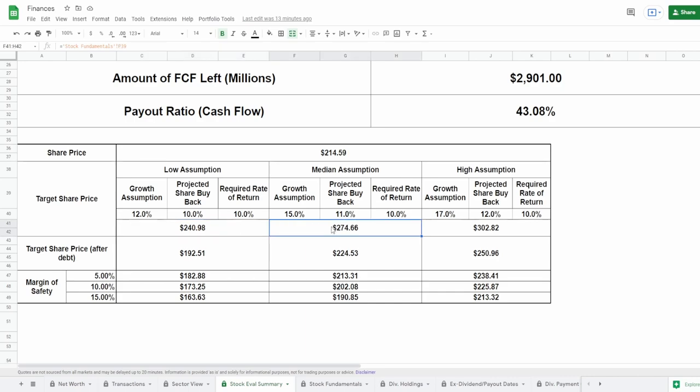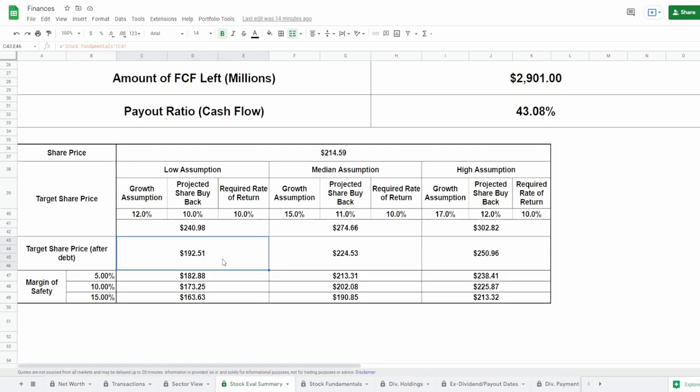For the low assumption I'm going to say a growth of around 12% and for the predicted share buyback I'm going to say 10%. This comes to a whopping share price of $240.98. Now for the median assumption, growth of around 15%, predicted share buyback of let's say 11%, this comes out to a target share price of $274.66.